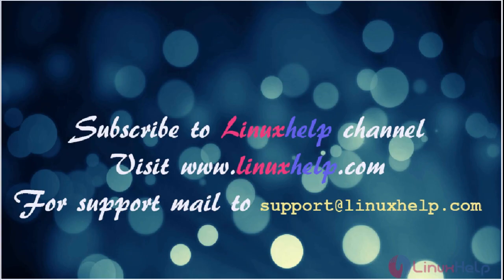Thanks for watching the video. Please subscribe to our YouTube channel LinuxHelp. For further tutorials, visit www.linuxhelp.com. Any queries can be sent to support at linuxhelp.com.